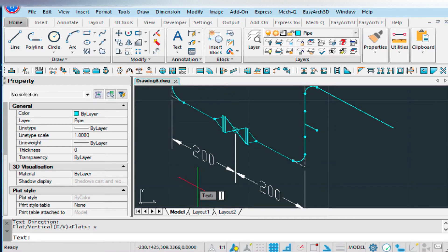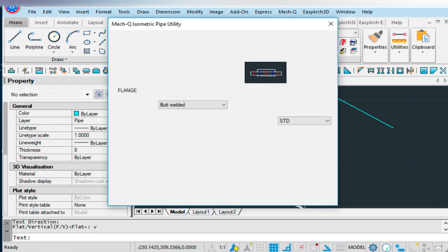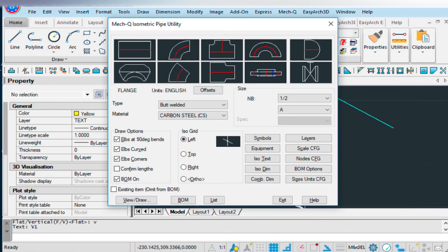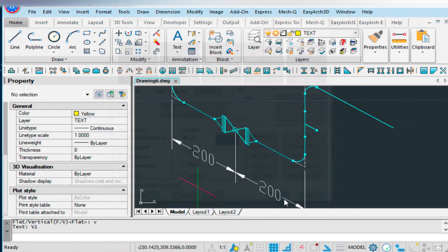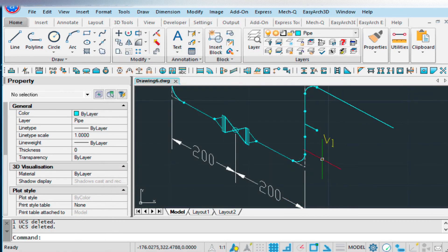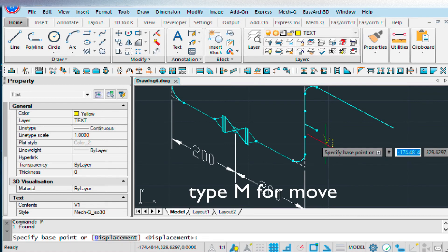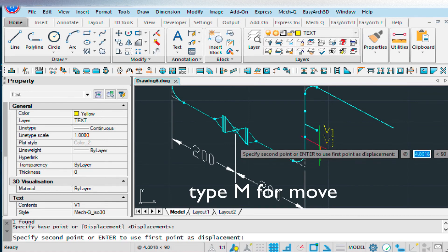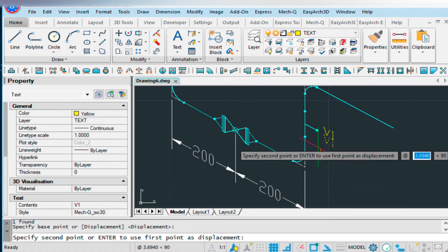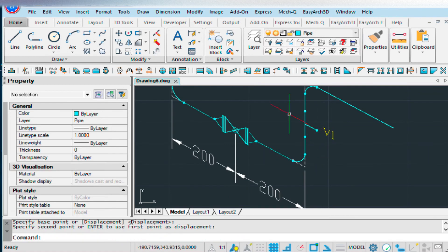And then for my text, I'm going to just type in V1. And then exit out. And that puts in that piece of text there, right beside the valve.